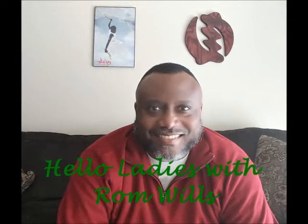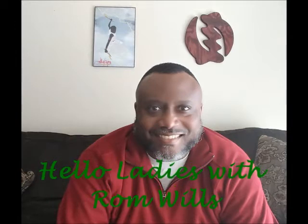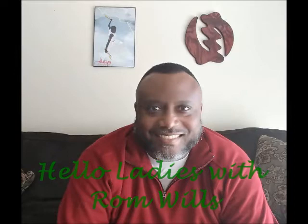Rom Wills is a speaker and author of several books on relationships. Grab some wine, sit back, and enjoy.